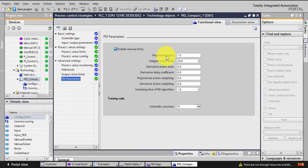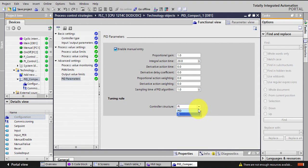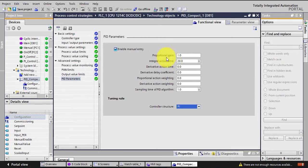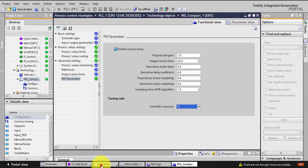Under PID parameters, I enabled manual entry. I'm looking for the proportional gain, the integral action time. From here you can also choose whether you want a PI or a PID — I chose to have a PI. So I want to enter the proportional gain number from the HMI.